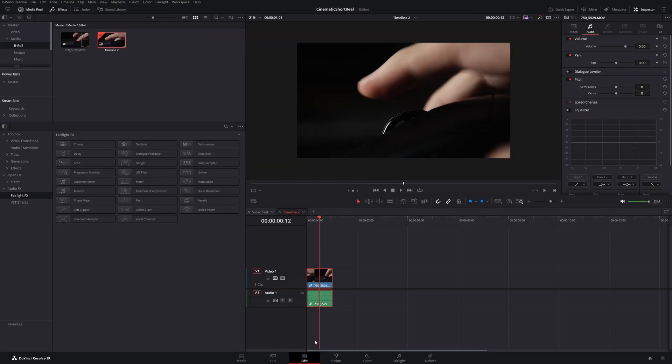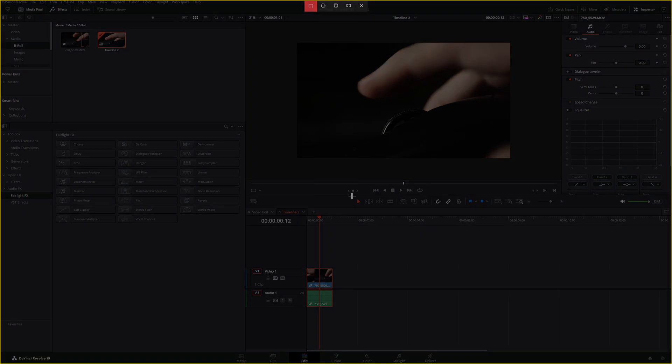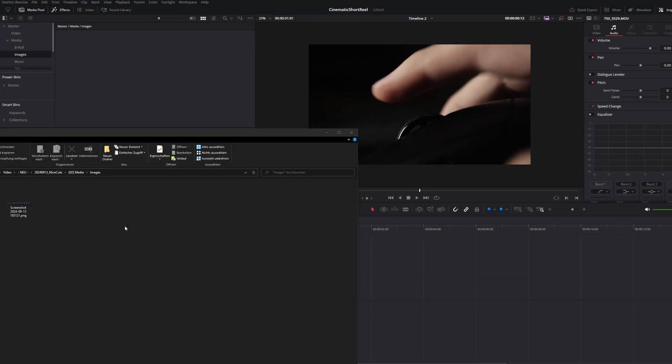Okay, now to the fun part, animating the tools. Take a screenshot from the tool icons you want to add and add it to the media pool.